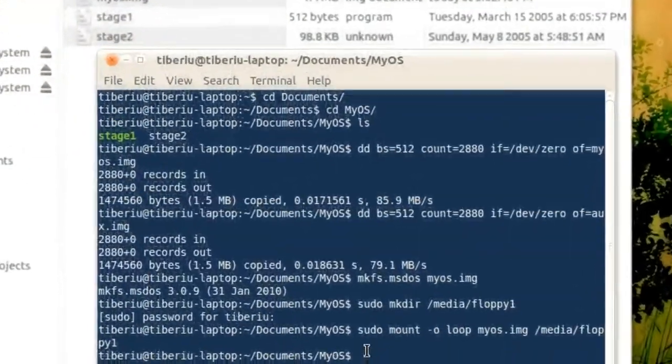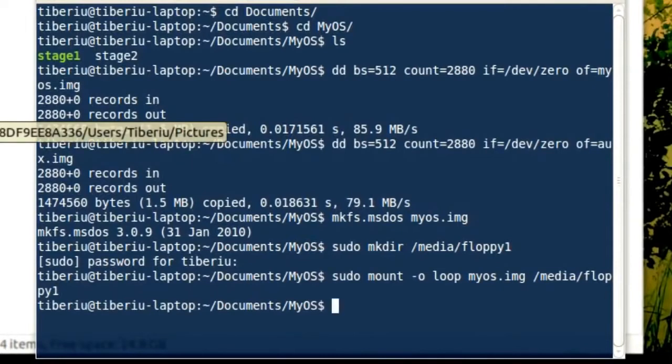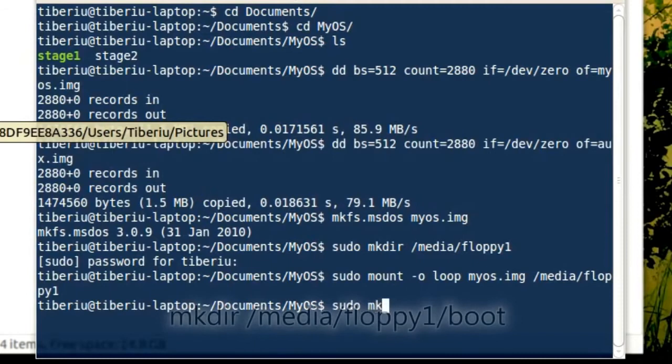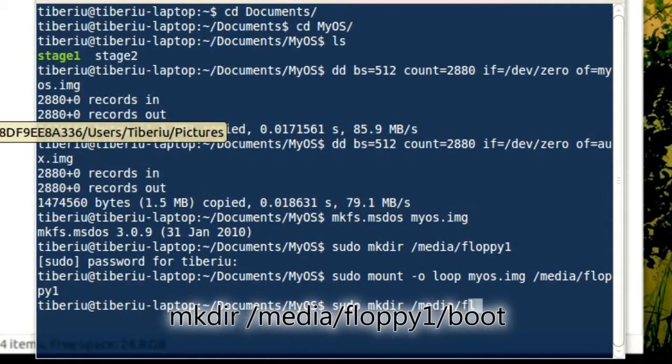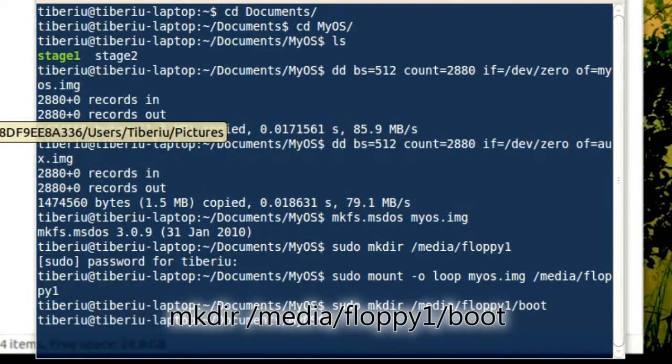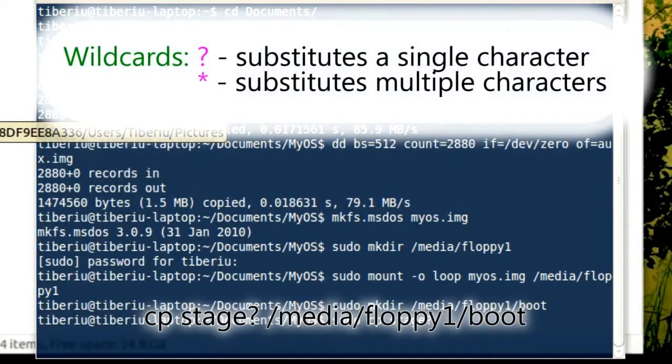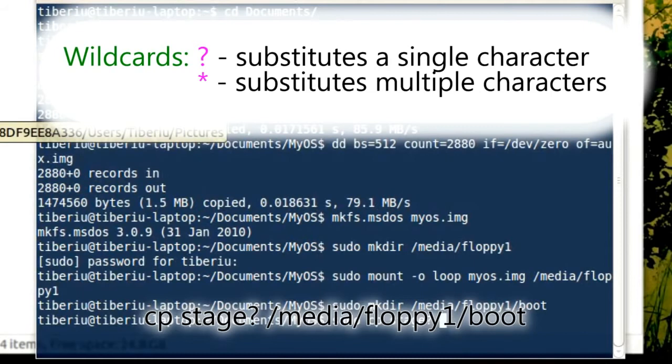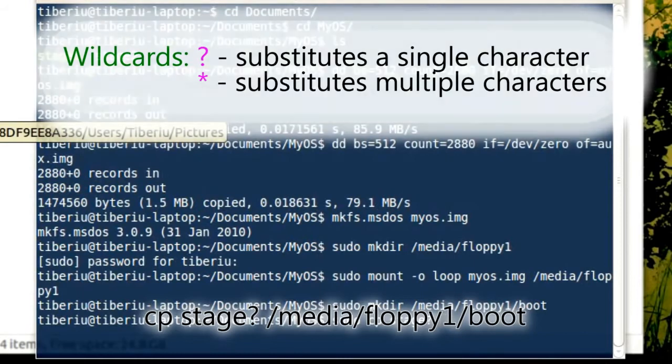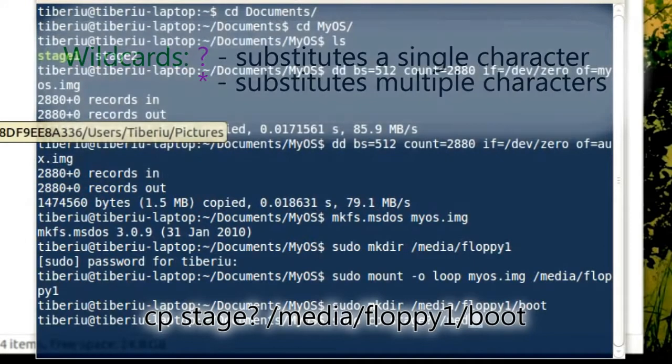Next, we will create a directory inside the floppy called boot. I will copy the two stage files inside this folder using the cp command. We can use a trick to copy both the stage files at the same time using a wildcard, that is a character which substitutes something else. The question mark means that in that position there can be any symbol. A star means in that position there can be any string of symbols. The destination will be the boot folder we just created.